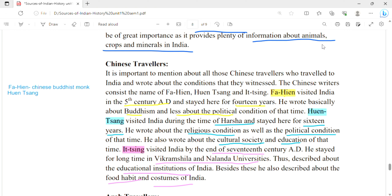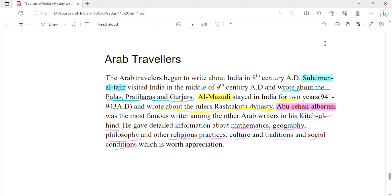Yijing visited India by the end of the 7th century AD. He spent a long time at Vikramasila and Nalanda University and wrote about food habits and customs of India. Arab travelers also began to write about India from the 8th century AD onwards, when they started creating their accounts.